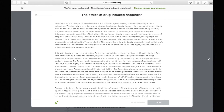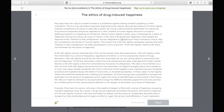'In the case of drug-induced happiness, those people are deprived of the freedom to feel unhappiness and are degraded to a plaything of mere inclinations. Hence, they are considered to be devoid of human dignity.' Again, they're repeating the main idea — drug-induced happiness violates human dignity because the drugs are forcing people to be happy, removing their freedom to feel unhappy.